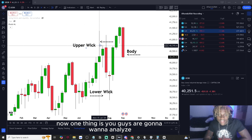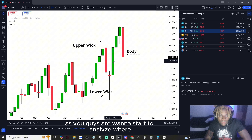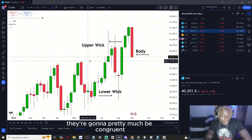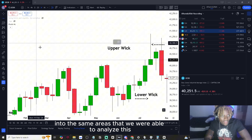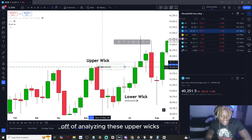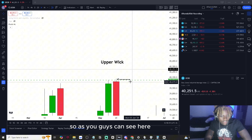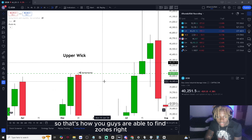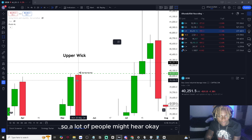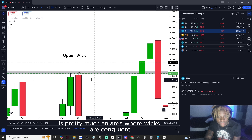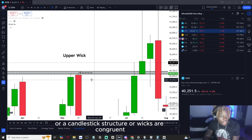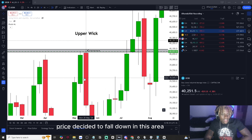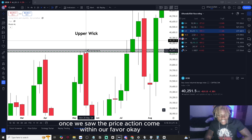One of the things you want to analyze, once you get to the meat and potatoes of the market, is where the wicks are on the higher timeframes, because they're going to be congruent. Price came into the same areas, and you're able to analyze this from the upper wicks on screen. Price came into a wick area and went down, then came back into that wick area and decided to go down again. That's how you find zones — areas where wicks are congruent — and you base your trade off that.